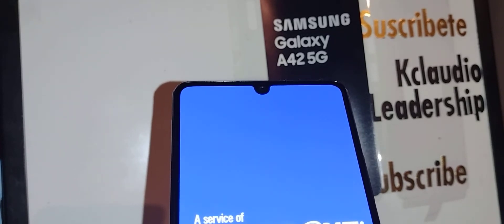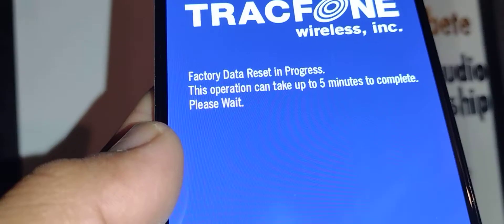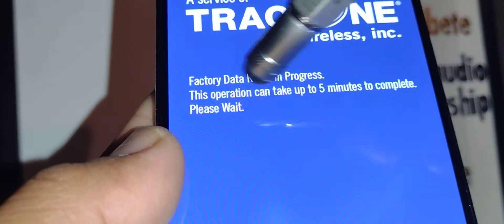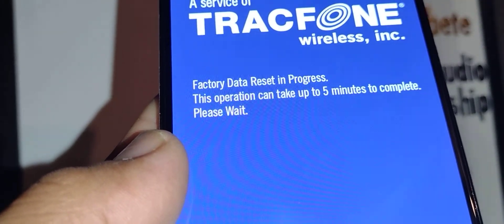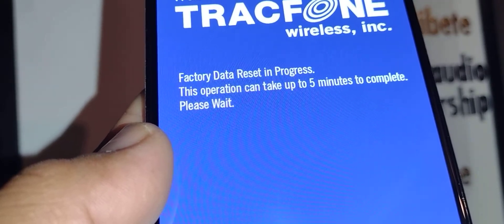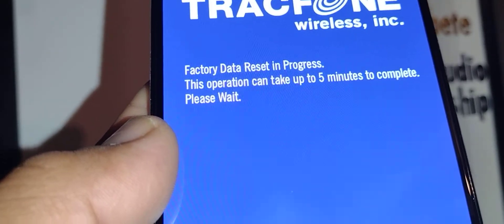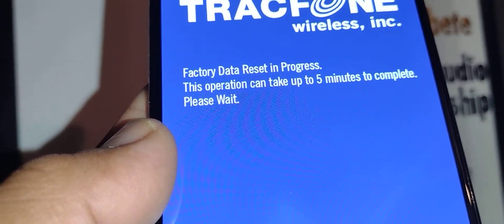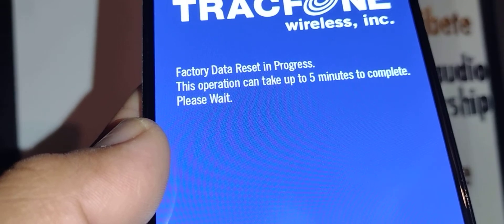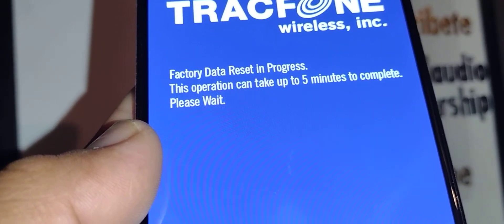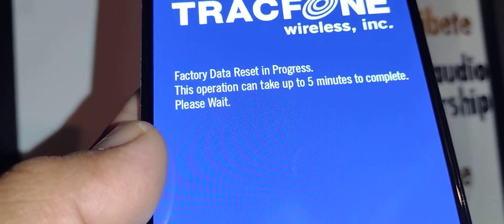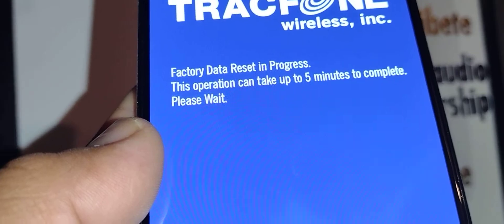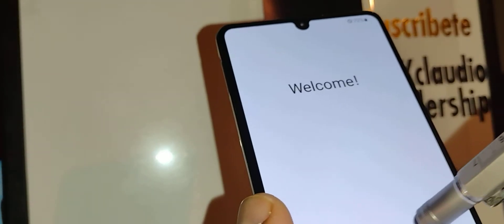Let me know in a comment if you have any questions. This is gonna take up to five minutes, so be patient. Let's wait for the phone to work itself, and then you're gonna come back and get to the initial setup screen.